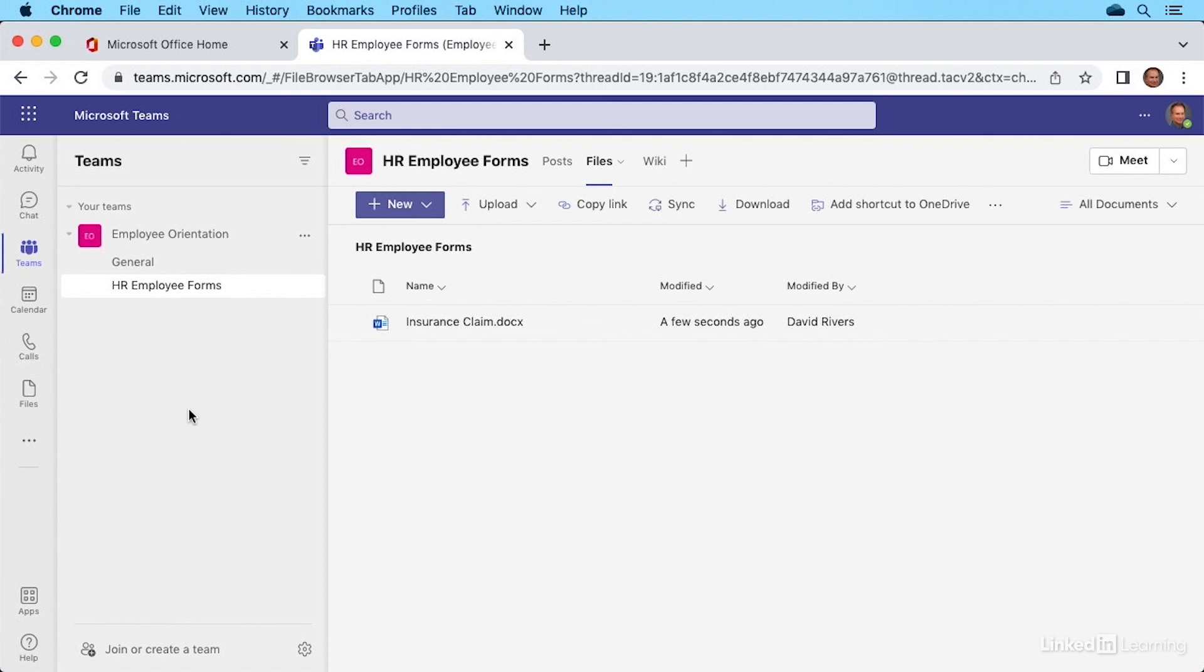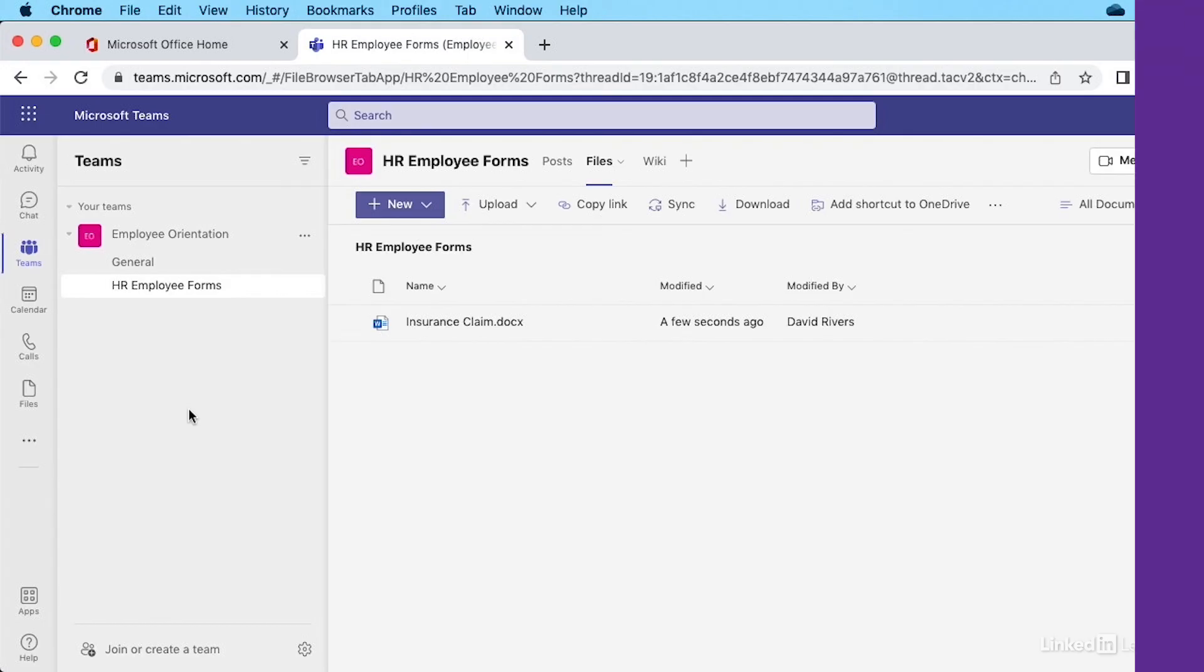So those are the advantages to uploading files specifically in a team environment like we see here as opposed to working with OneDrive. Either way, you're uploading to the cloud and creating easy, convenient access to files either using OneDrive for everyone or here in a team environment to specific team members.